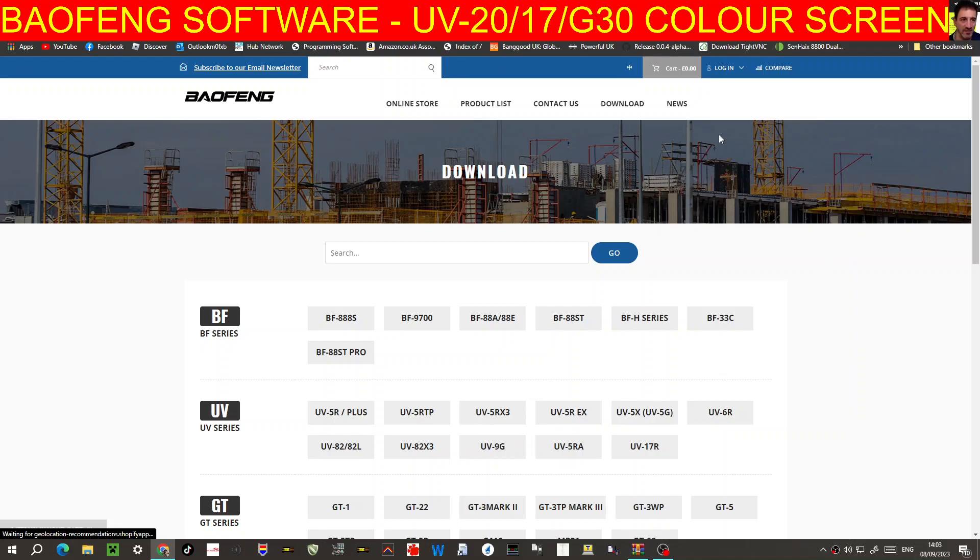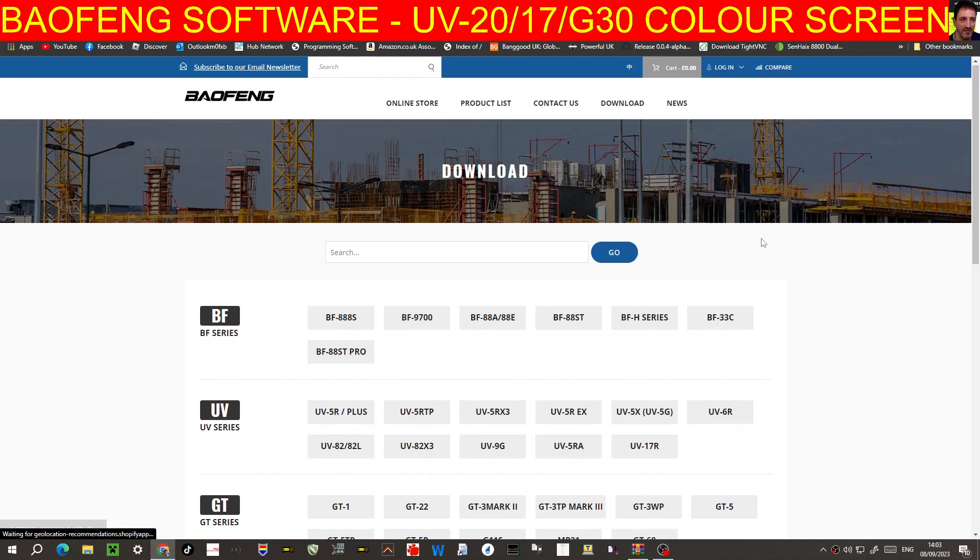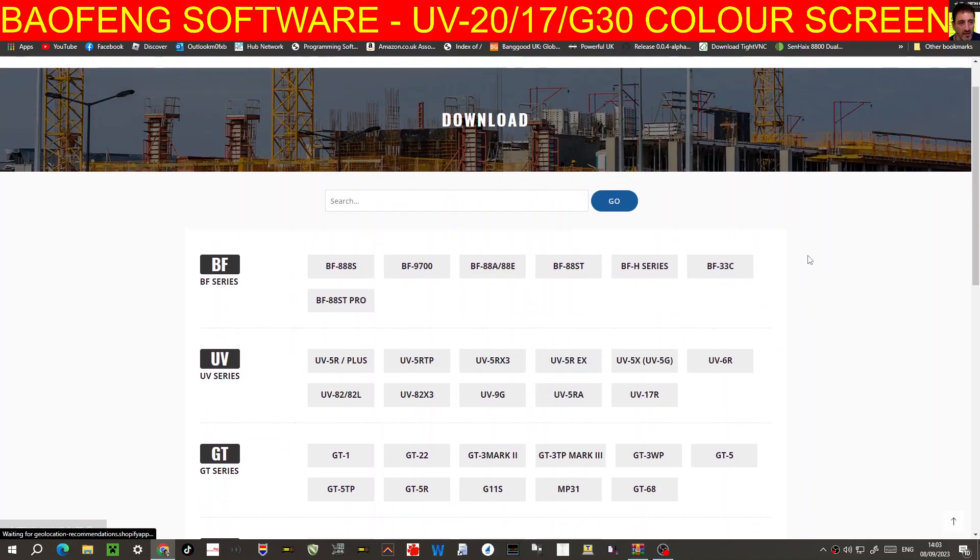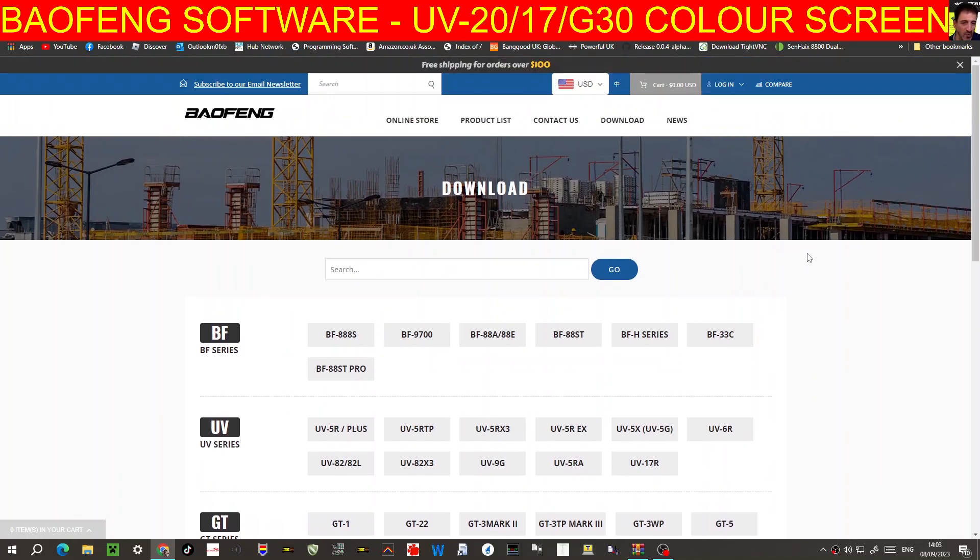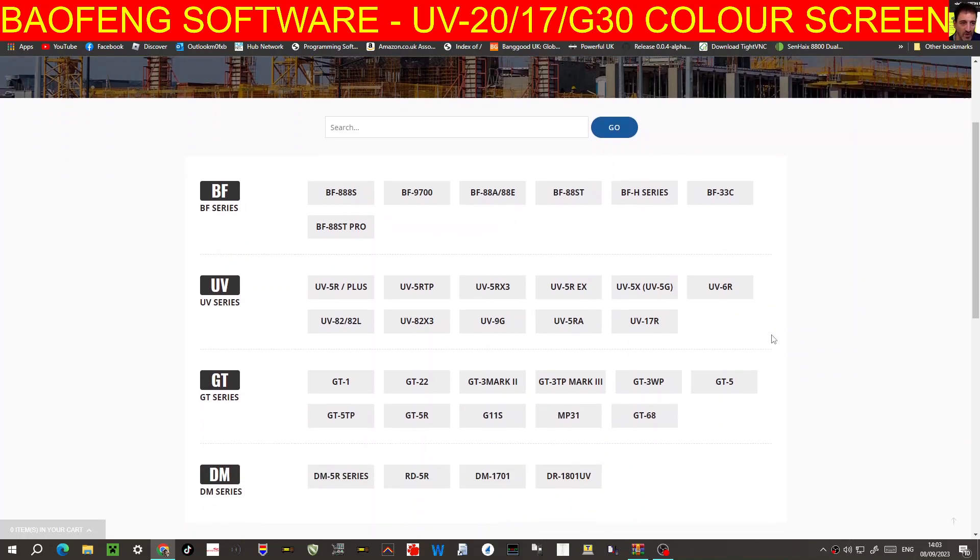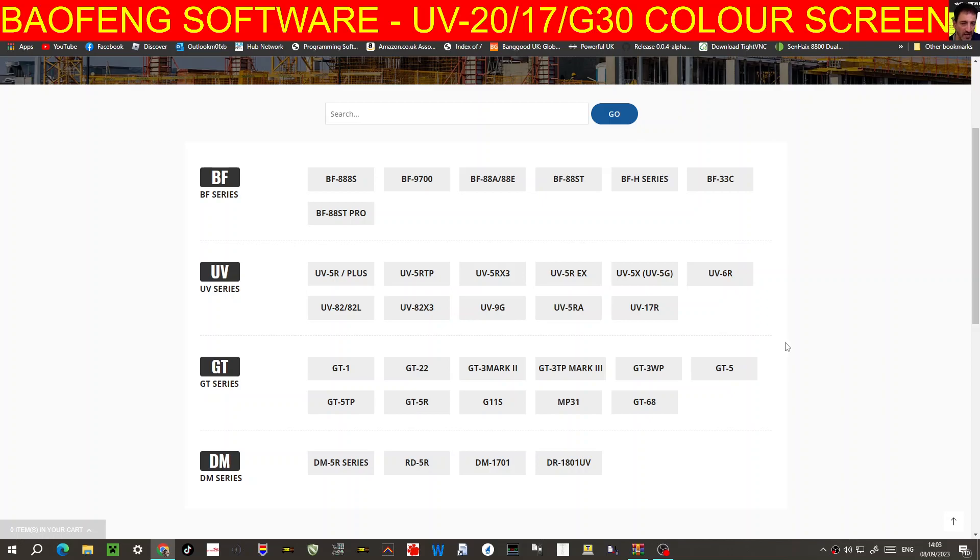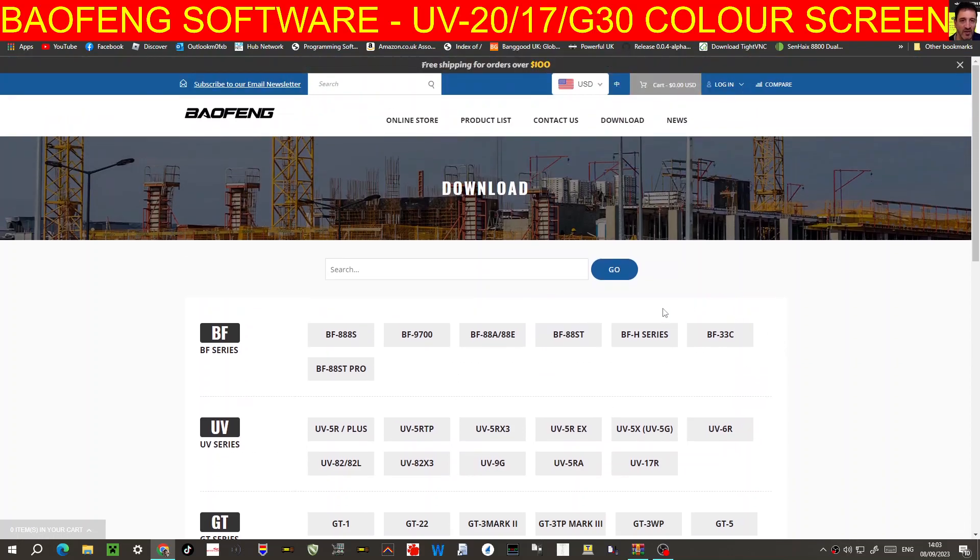Mzero FXB, welcome to my channel. Finally, I've been looking and looking, I found the UV-17 software at this link here, which is bofengradio.com/pages/download. So let's actually test it now. We've got the radio connected, I'll show you what my radio looks like.